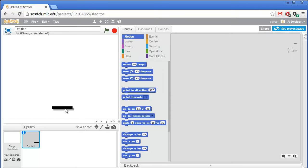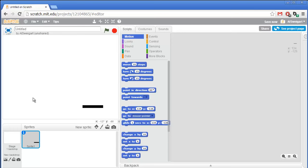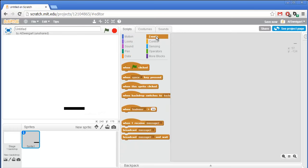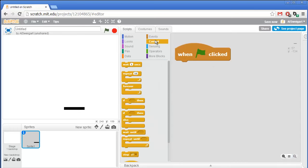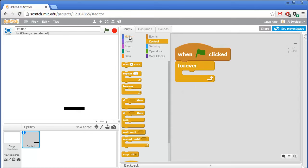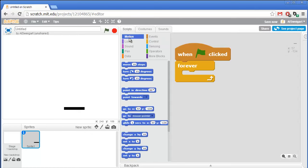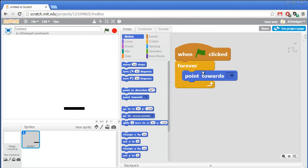We want this black paddle not to be directly controlled by the mouse or keyboard, but instead just follow the mouse around. So let's go to the brown events section and add the when green flag clicked button. Then we'll add a forever loop from the orange control section, and we'll have this code point the paddle towards the mouse cursor and then follow it around.